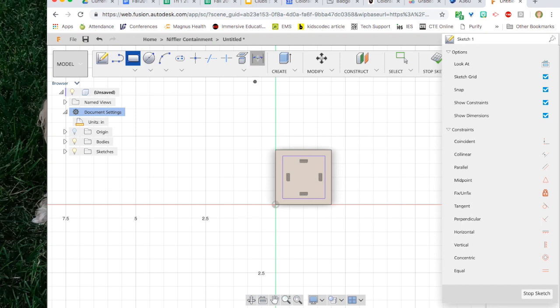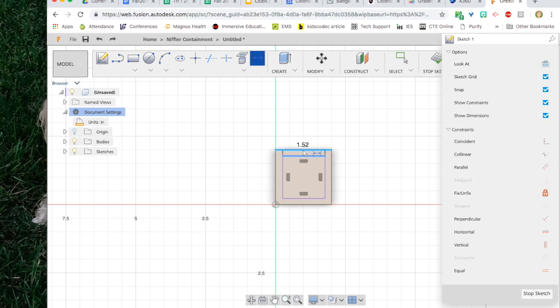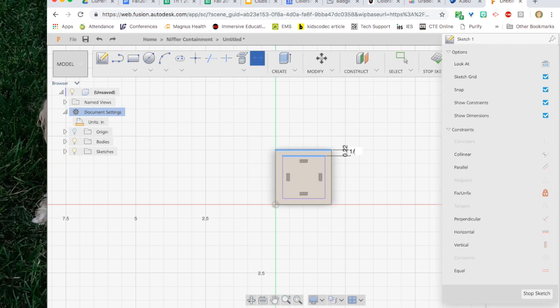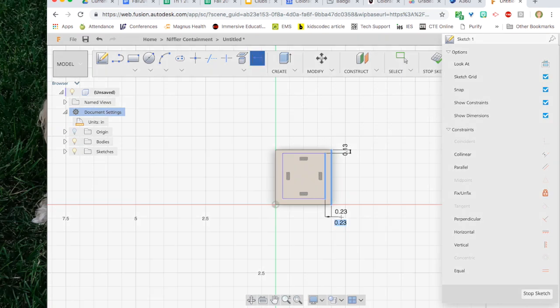Then I can draw a square within that square which will represent the material I'm going to take away. Now we need to tell the box how big to be. So I click on the dimension tool. I click on one line and then I click on the edge of the actual box so that I can tell them how far apart to be.